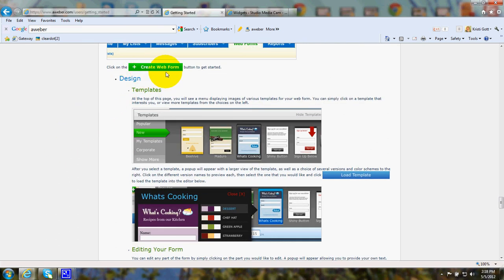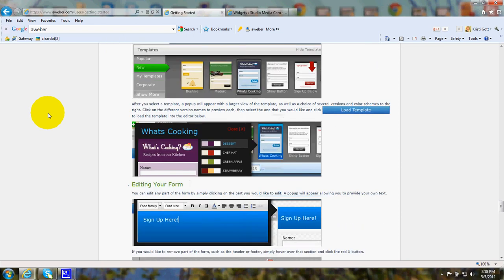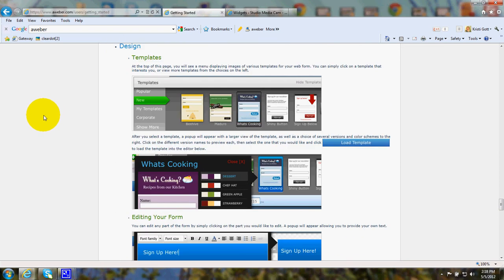The next part is going to deal with creating a web form. Now, this is just real simple. You'll go to the templates page, which the wizard will take you there.